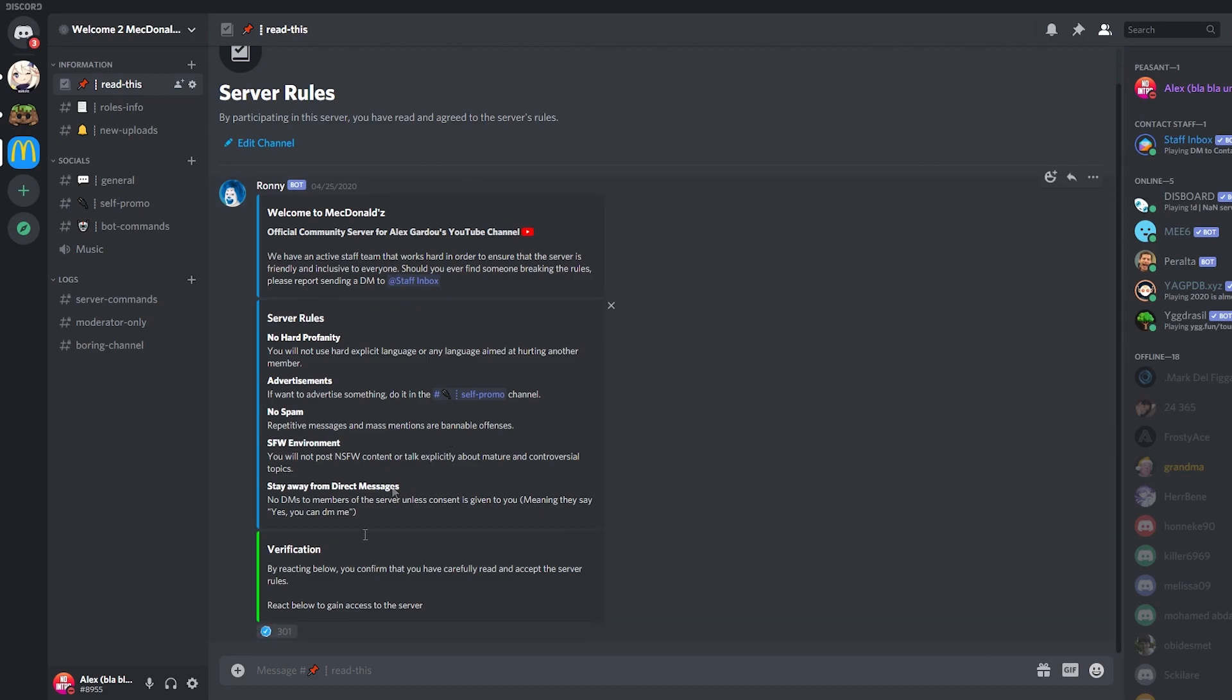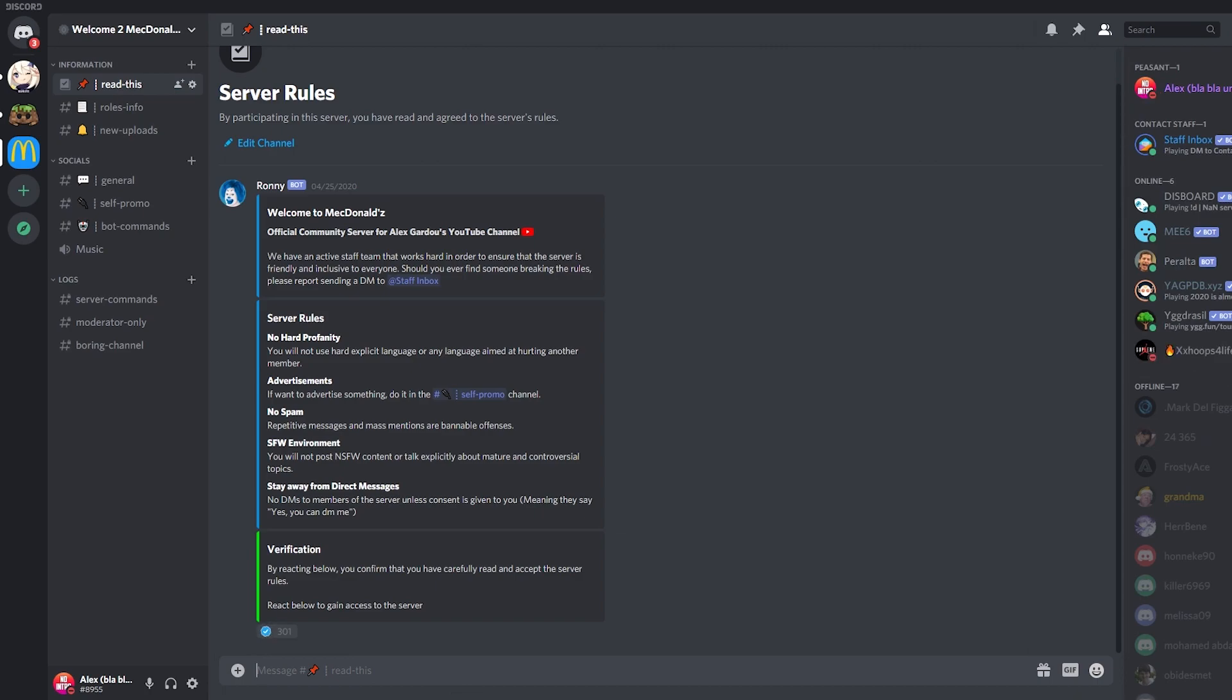For example, this channel I have right here which is like the welcome channel, nobody can send messages in here unless it's me. You see 300 people have gone through it and no one leaves any messages in there because it has a read-only configuration. So I'm going to show you how you can do that.